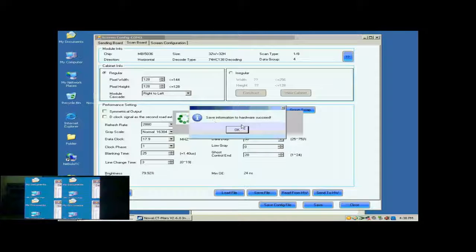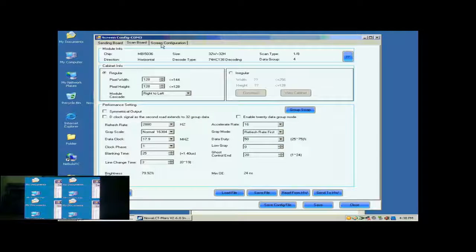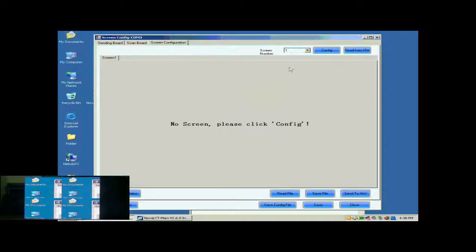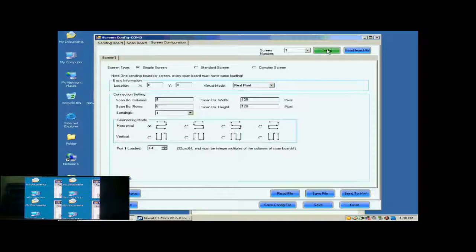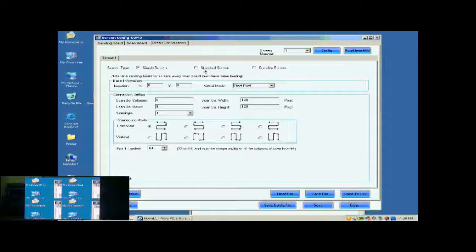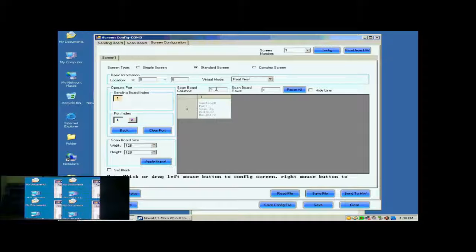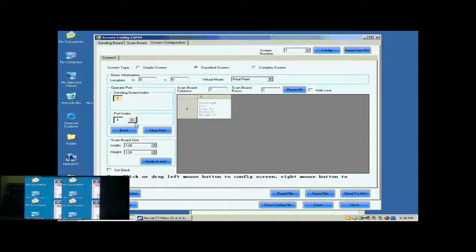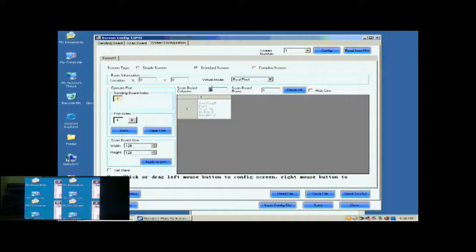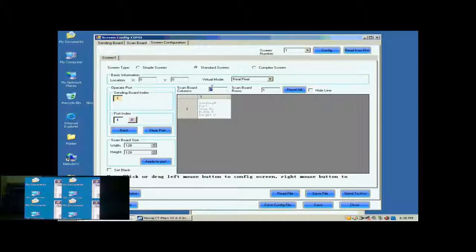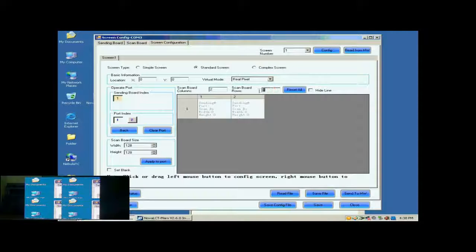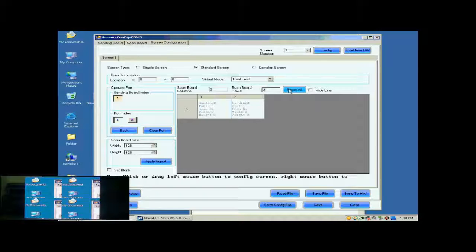Open the screen configuration page. Click the Config button on the upper right corner to access the configuration page. Select Standard Screen. This is the standard screen configuration page. First, we select the sending card and Ethernet port that are connected to the screen. Then, we set the size of the ScanBall array. It is 2 by 2. Click Reset All button after setting.